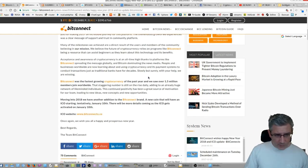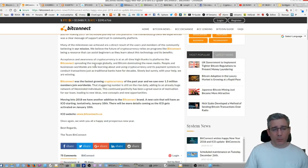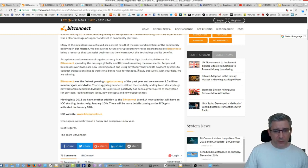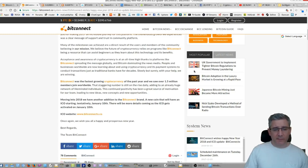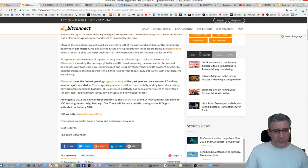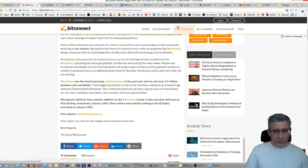Many of the milestones we achieved are a direct result of the users and members of the community believing in our mission. We believe the future of cryptocurrency relies on a program like Bitconnect being a resource that can assist beginners as they learn about this technology and its benefits. Acceptance and awareness of cryptocurrency is at an all time high thanks to platforms like Bitconnect spreading the message globally and Bitcoin dominating the news media.